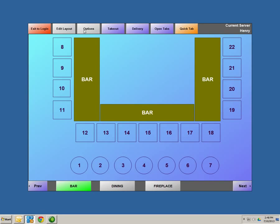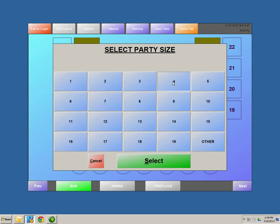Options is the same as your manager screen — this allows you to make any kind of back office changes or adjustments in the software. You can also utilize this for quick service, so we have the ability to do takeout orders and delivery orders as well. Open tabs is a way to authorize a credit card and open a tab for a customer; it will also take the first initial and last name. Quick tab is the fastest way of getting into your menu screen. We're going to occupy table number 8 and select a party of 4, which will bring us directly into our menu screen.